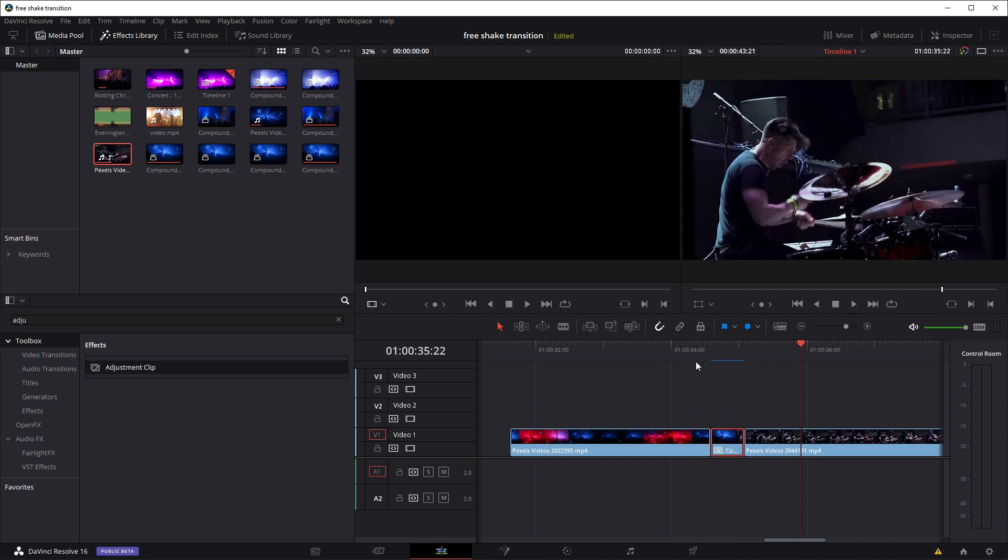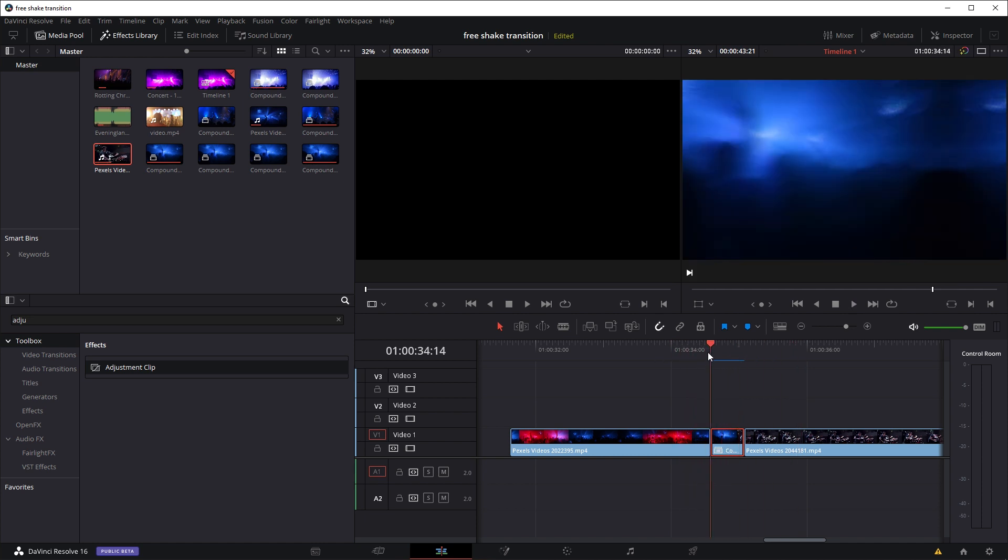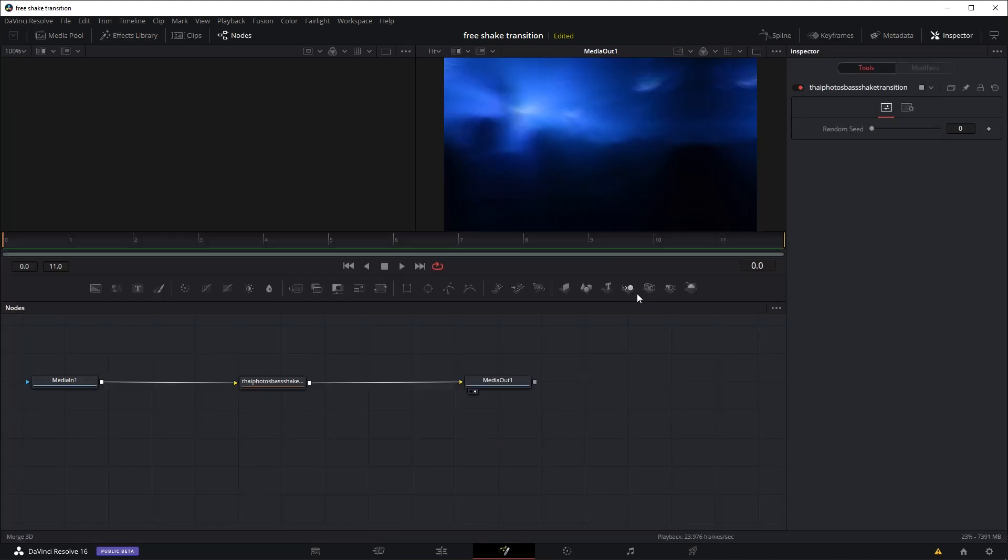Now there's a little thing you can do to fine-tune the effect. Let's go back to the Fusion tab again and come to the Inspector panel right here. You can see there's an option for Random Seed. This is used to calculate the randomness of the shake.